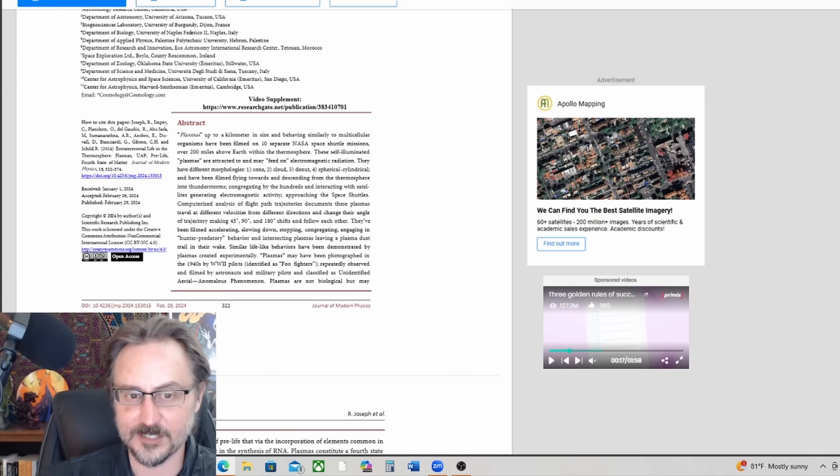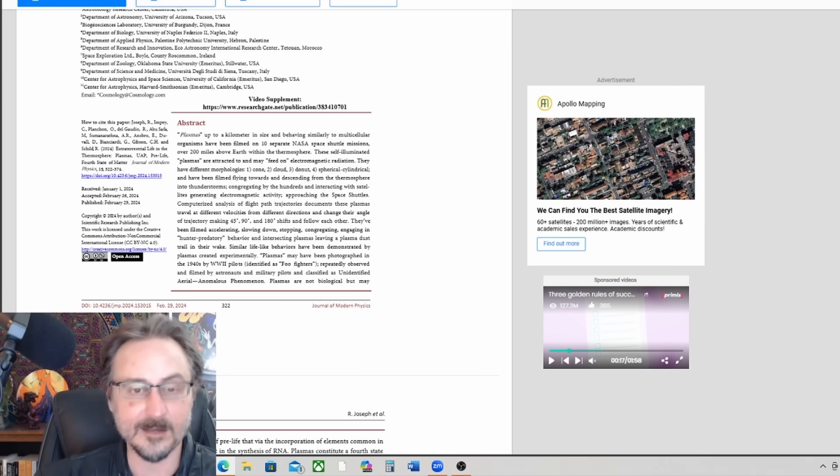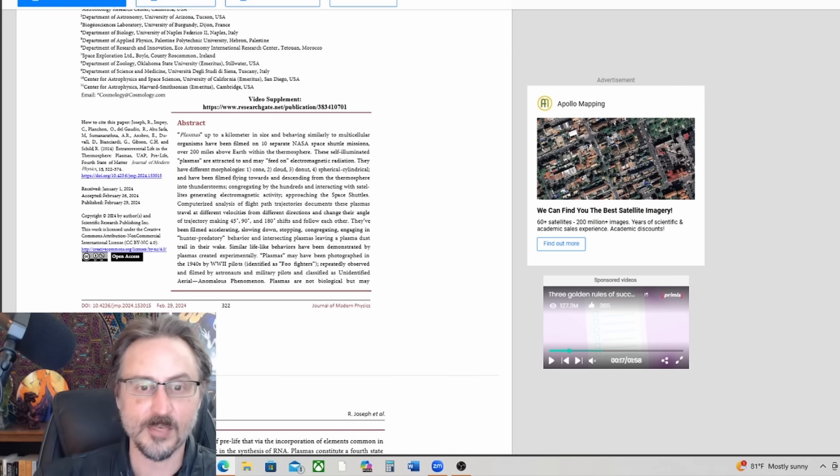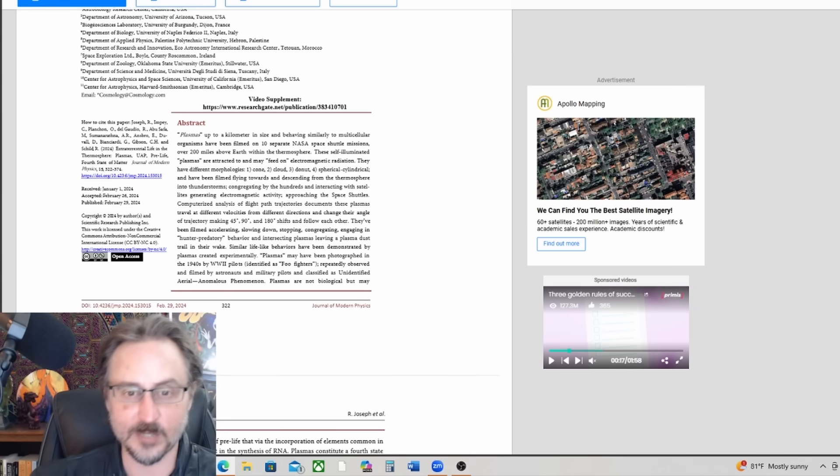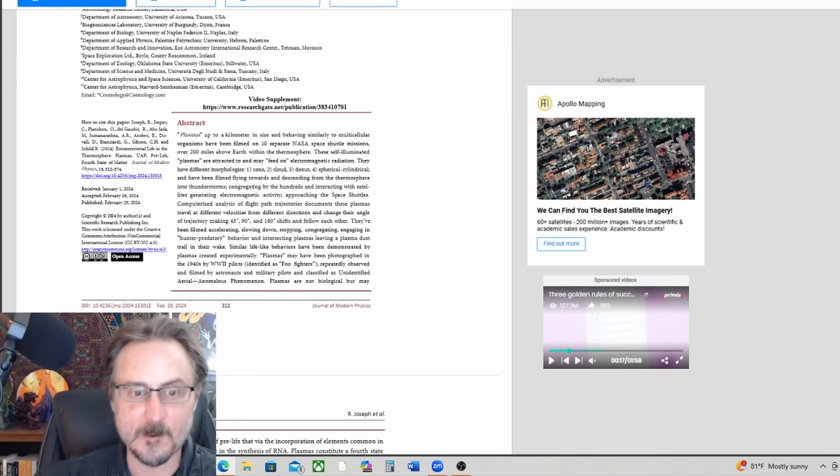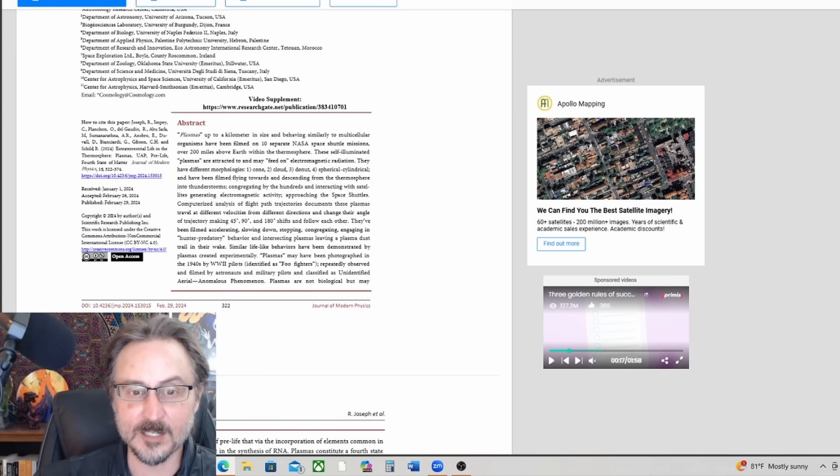One: cone. Two: cloud. Three: donut. Four: spherical cylindrical.